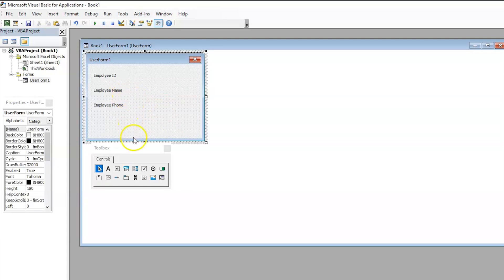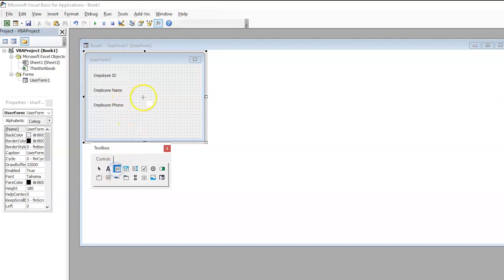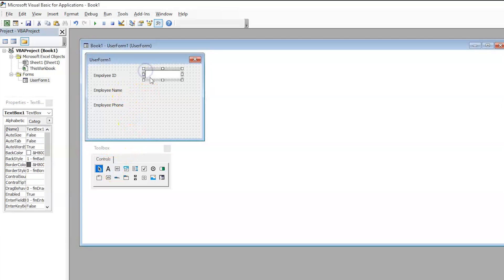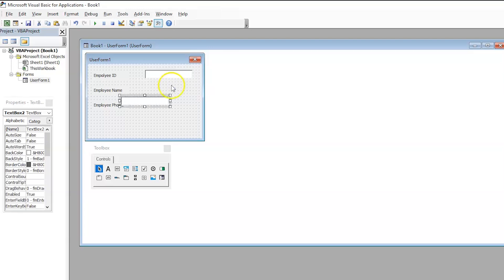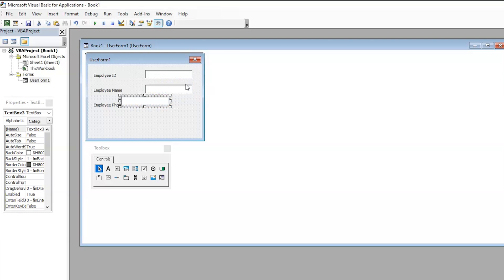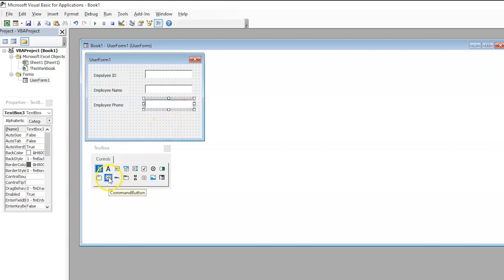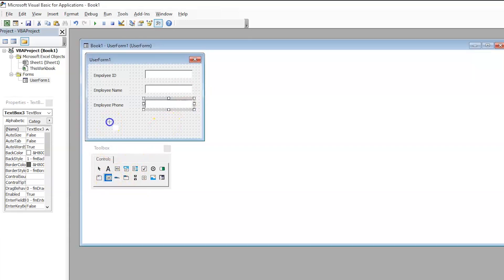Let's try to insert the text box. Now, this is our first text box for EmployId. Now, let's copy and paste it. So, another text box for EmployId name. Copy and paste again. And the last text box for EmployId phone. Now, let us try to insert the button.